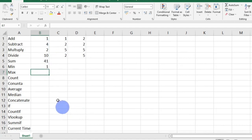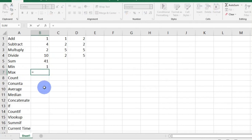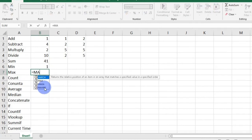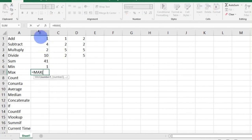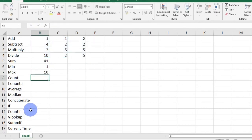MAX does the opposite of MIN. MAX gives you the largest number in a given range. To get MAX, I will type in the equal sign, the MAX function, open bracket, select my range, and then press enter. 10 is the biggest number there.